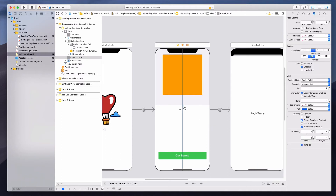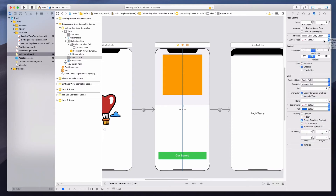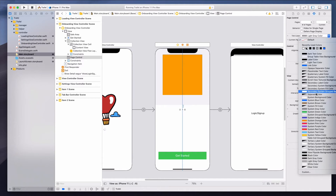For the page control, I'll set the tint color to gray for the inactive dots, and for the current page indicator I'll use system indigo color.